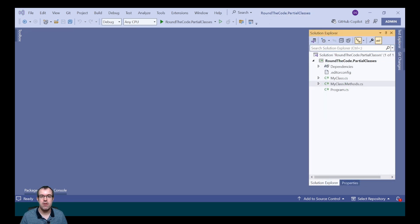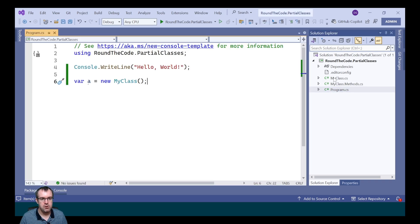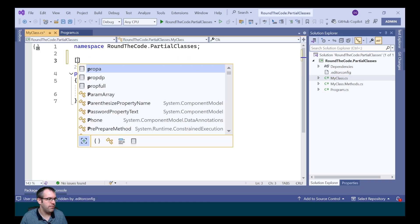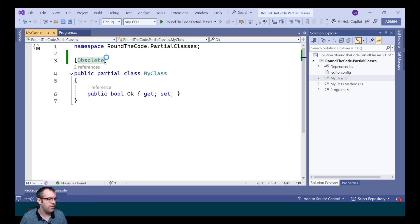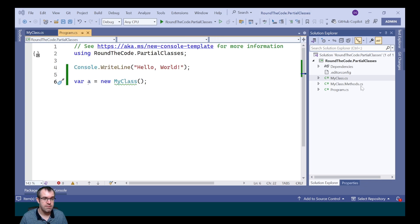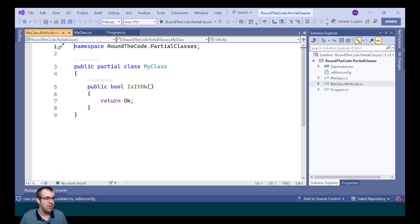The same rules apply to attributes. If we were to mark an attribute on one of the partial classes, it would apply to the whole class. Now, in one of the partial classes, we're going to mark it as obsolete. Notice when we mark it as obsolete, we're coming up with this warning that says MyClass is obsolete, and that's despite the fact that in the other partial class, we haven't marked it as obsolete.